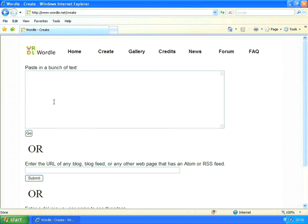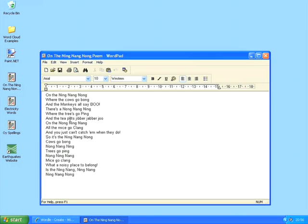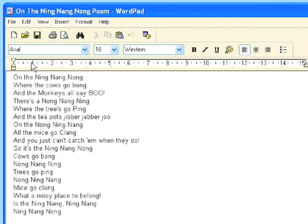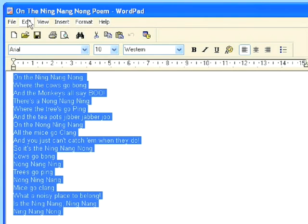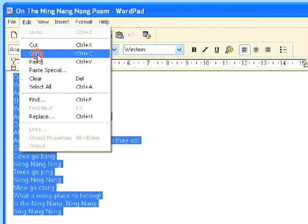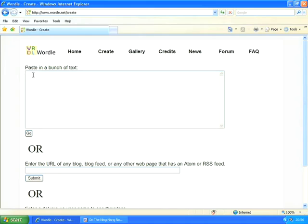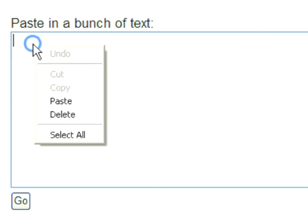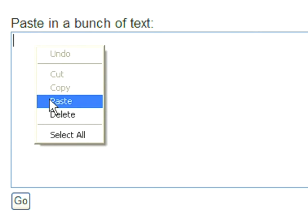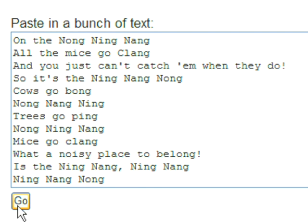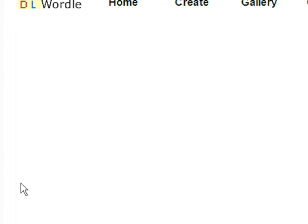When that pops up it's asking me to paste in a whole bunch of text. Now I've got some text saved on my desktop — I've got the 'On The Ning Nang Nong' poem which I'm going to use. So I'm going to select all of my text, copy that, then go back to Wordle and paste it in by right-clicking and choosing paste. Then it's as simple as just clicking on go.